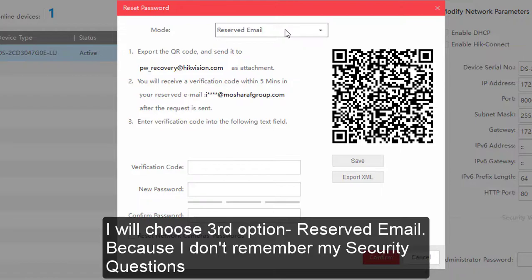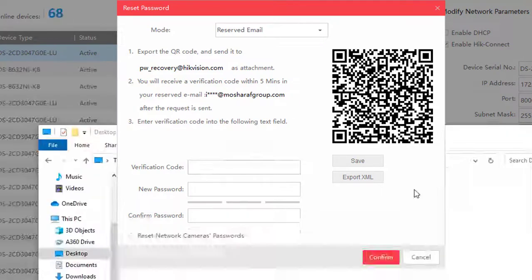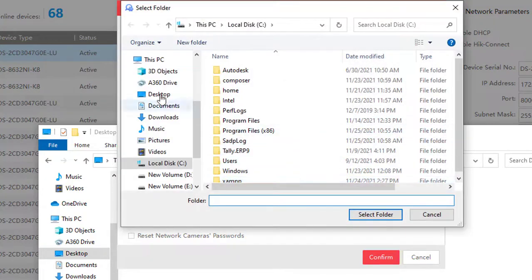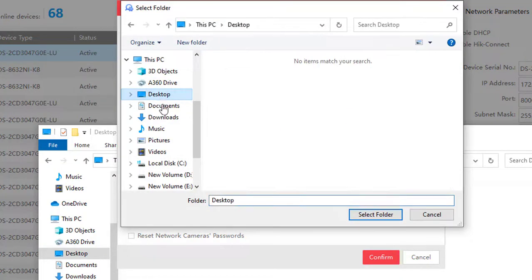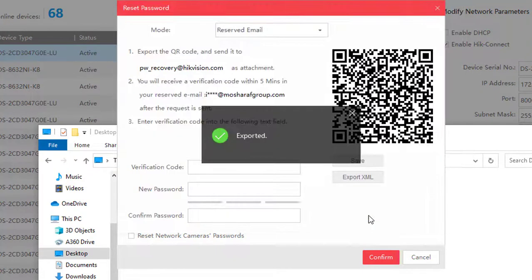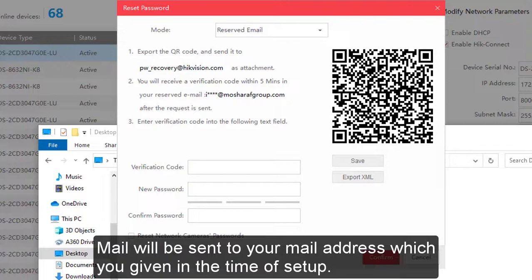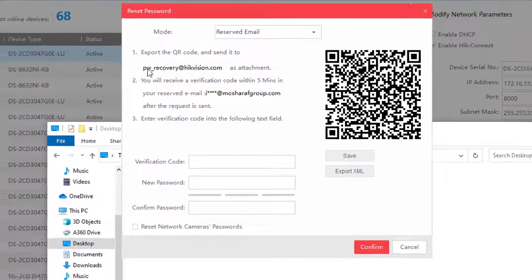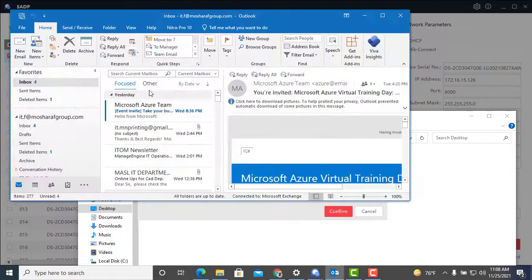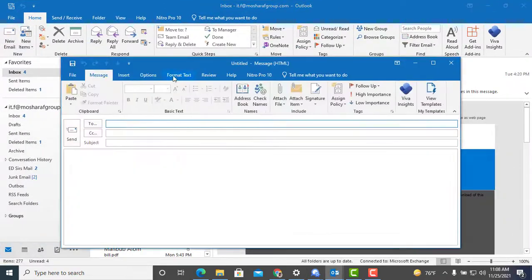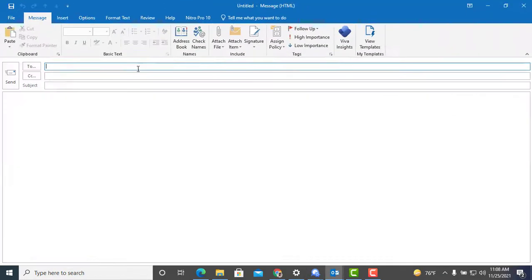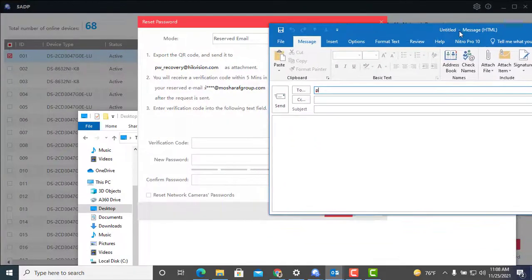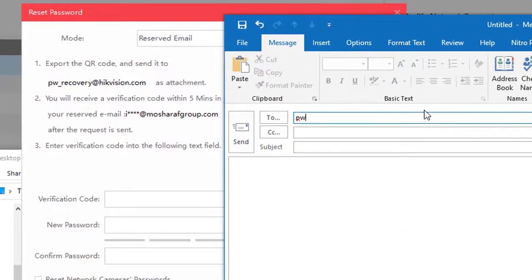Third one is reserved email. I will show you this way how to reset your camera by reserved email. Here you need to export your XML. I export my XML into desktop, then I will send this XML file to this email address shown in the screen. So here is the email address: pw_recovery@hikvision.com.